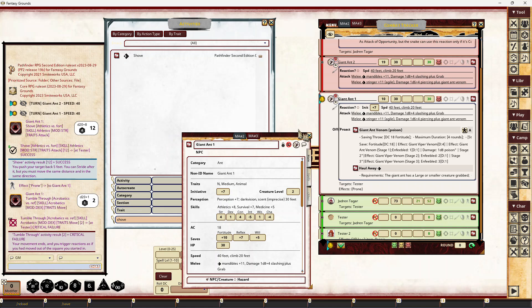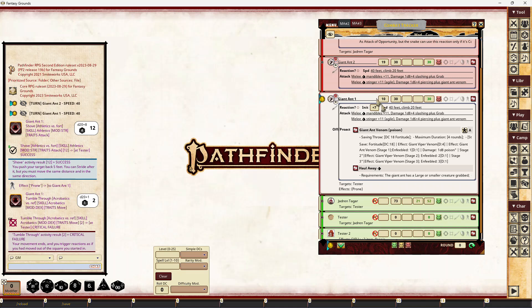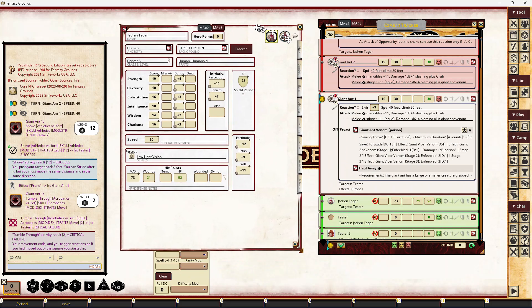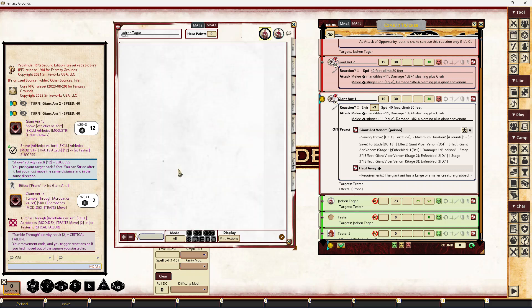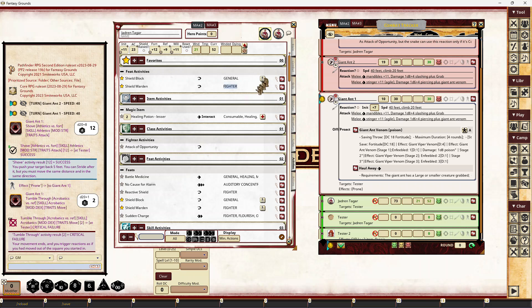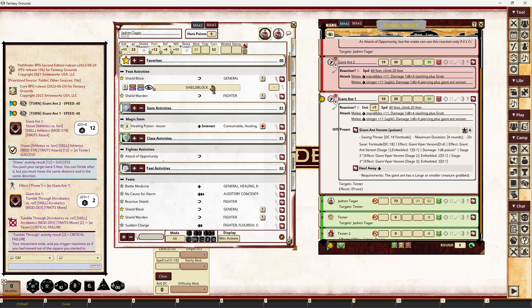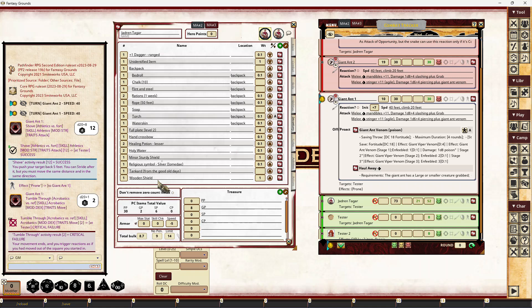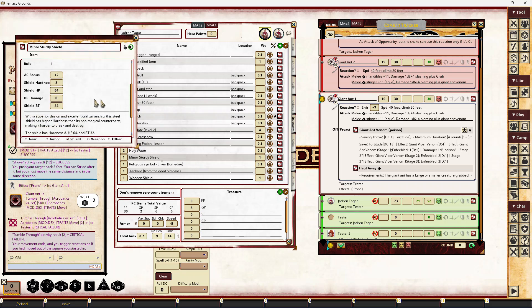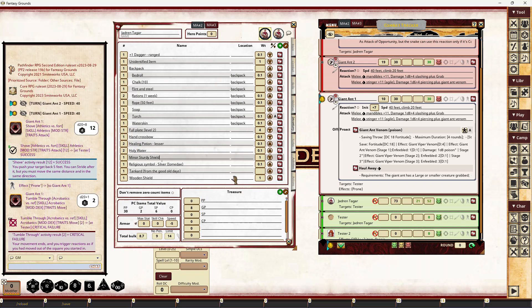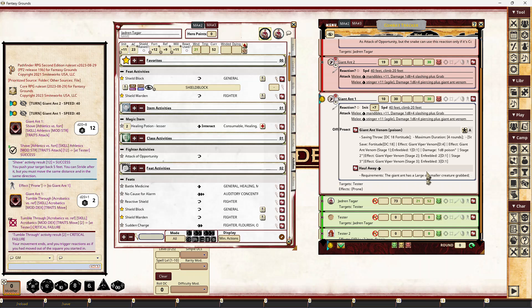The final thing is we've reworked the shield functionality. We've made it so that you don't need to put the hardness of the shield in the shield block activity. Previously you would have had 'shield block colon 10' for a shield with a hardness of 10, but now you just say 'shield block' and the system is going to find an unbroken equipped shield. In our inventory we have a couple of shields. The minor sturdy shield is currently carried, so we'll equip that — it's undamaged — and that will be used when I use a shield block activity.